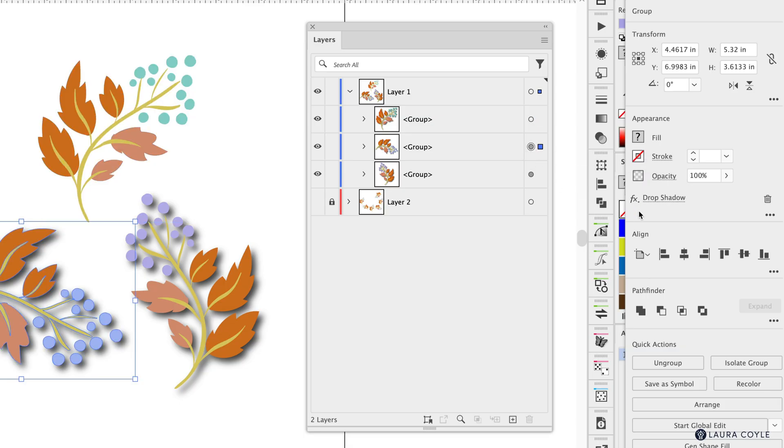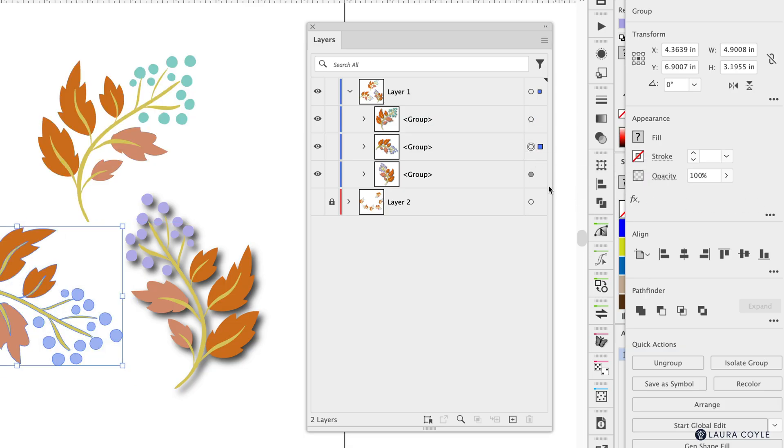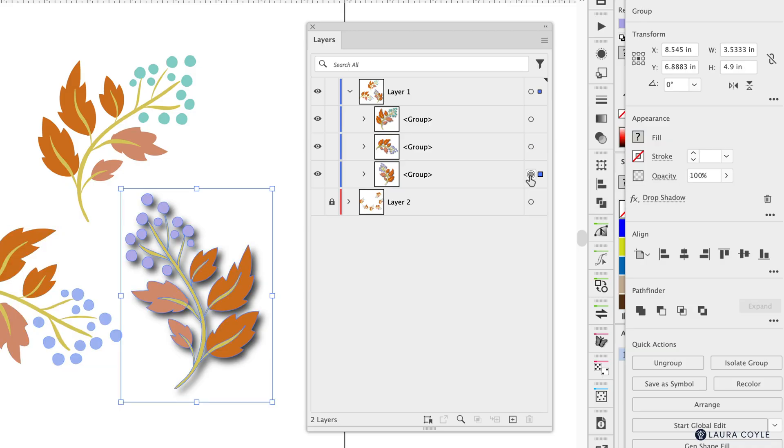So it shows me that drop shadow that's applied and I'll click the trash icon and then I'll select this appearance on this group here and I'll click the trash icon again.